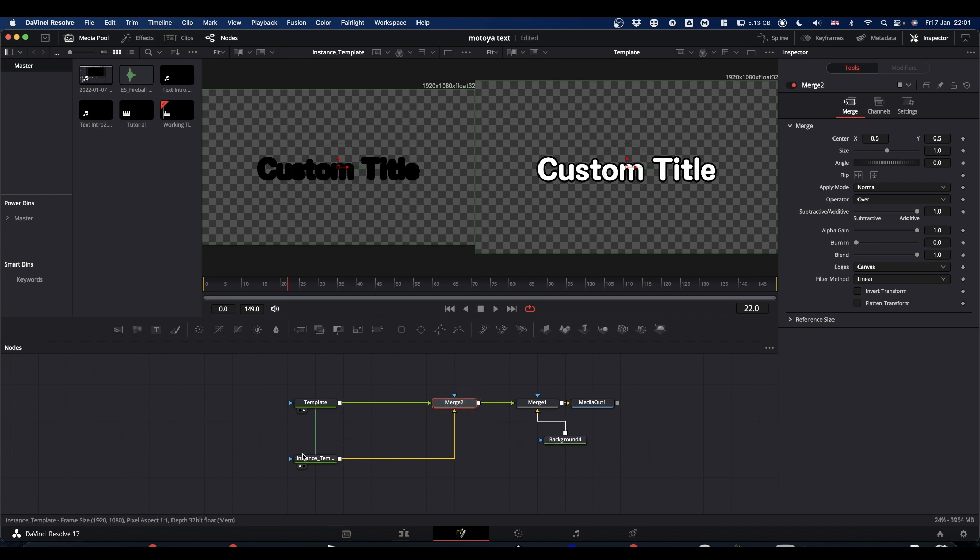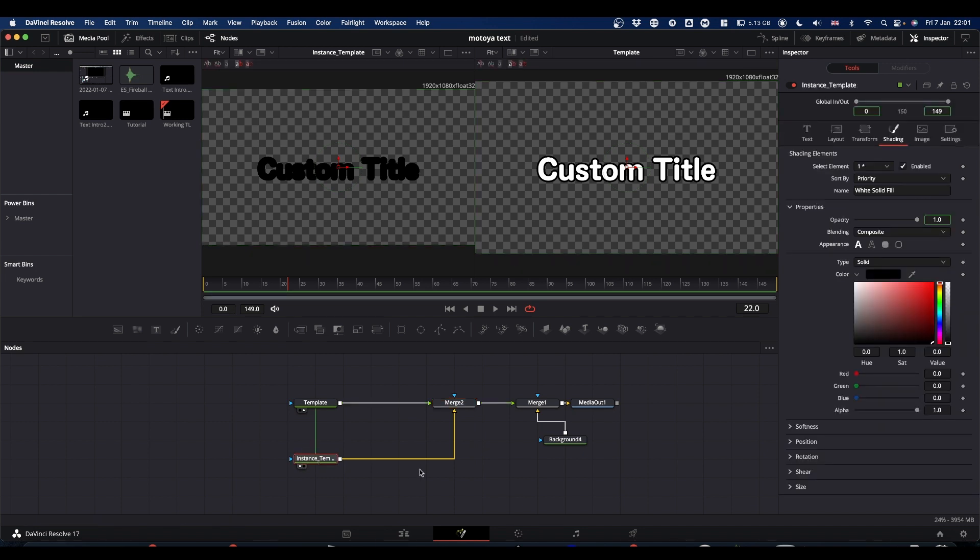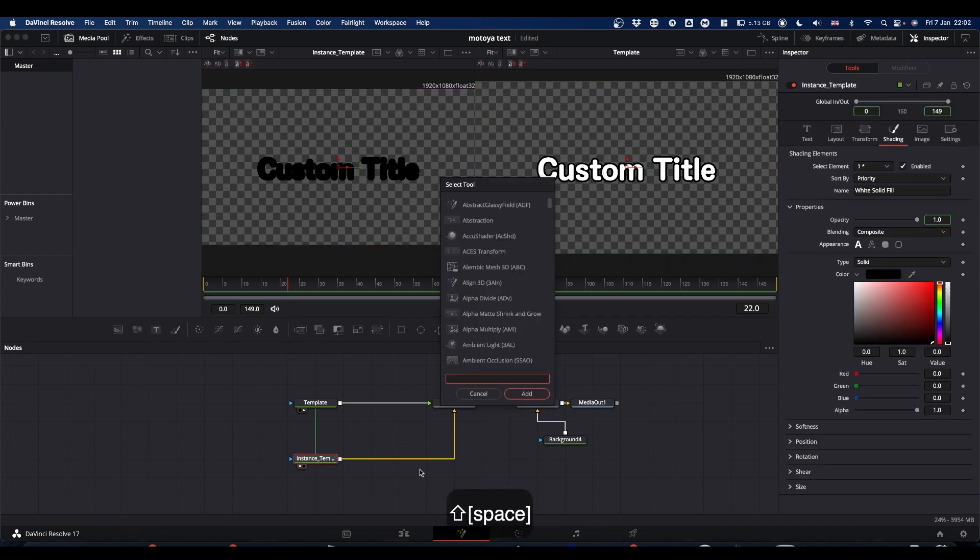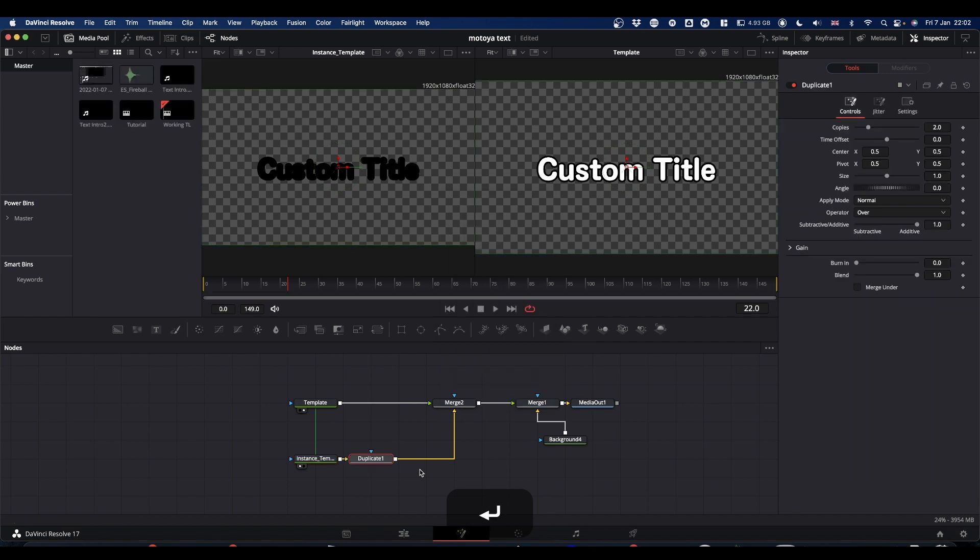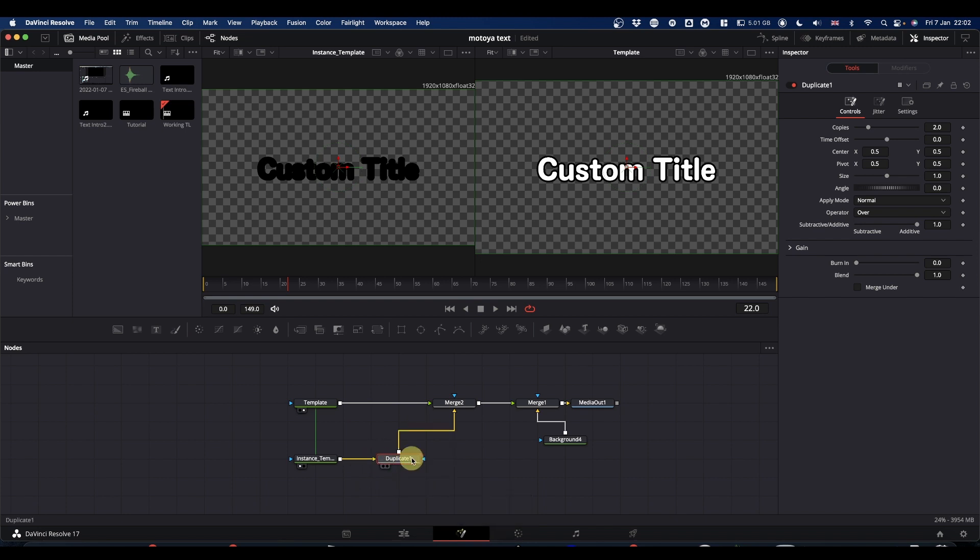So to get our shadow, what we're going to do is we're going to select the instance text, we're going to do shift space bar and type duplicate. And we're going to bring a duplicate node into our flow and it's this duplicate that's going to form our shadow.